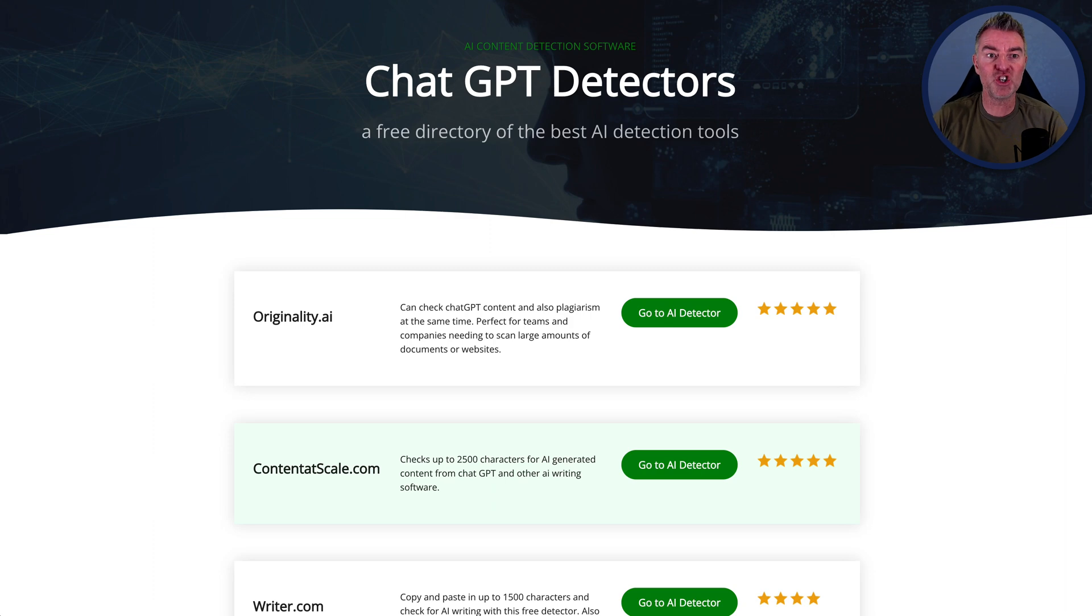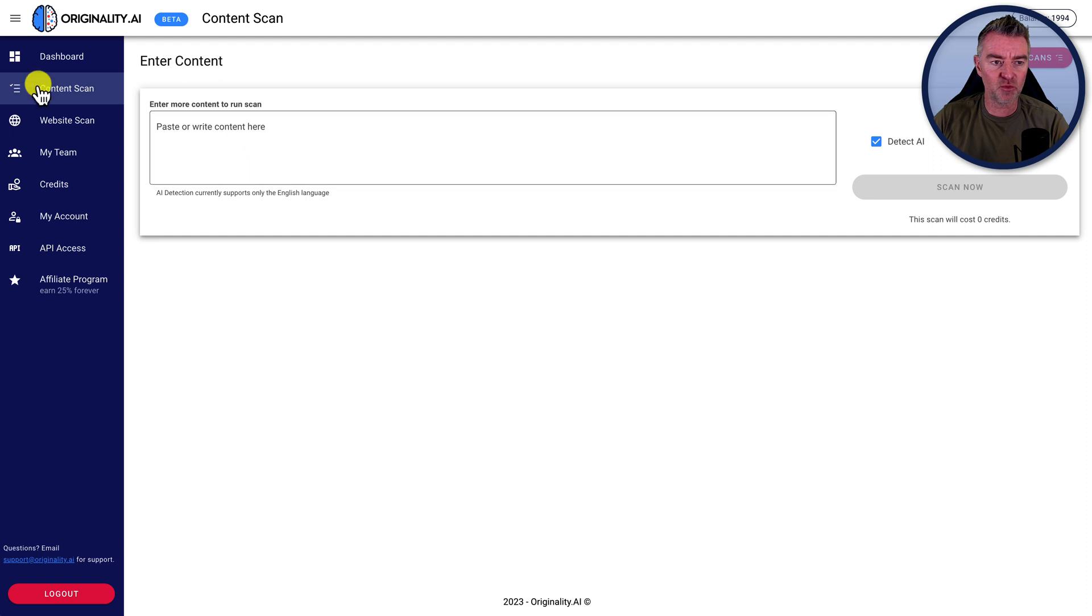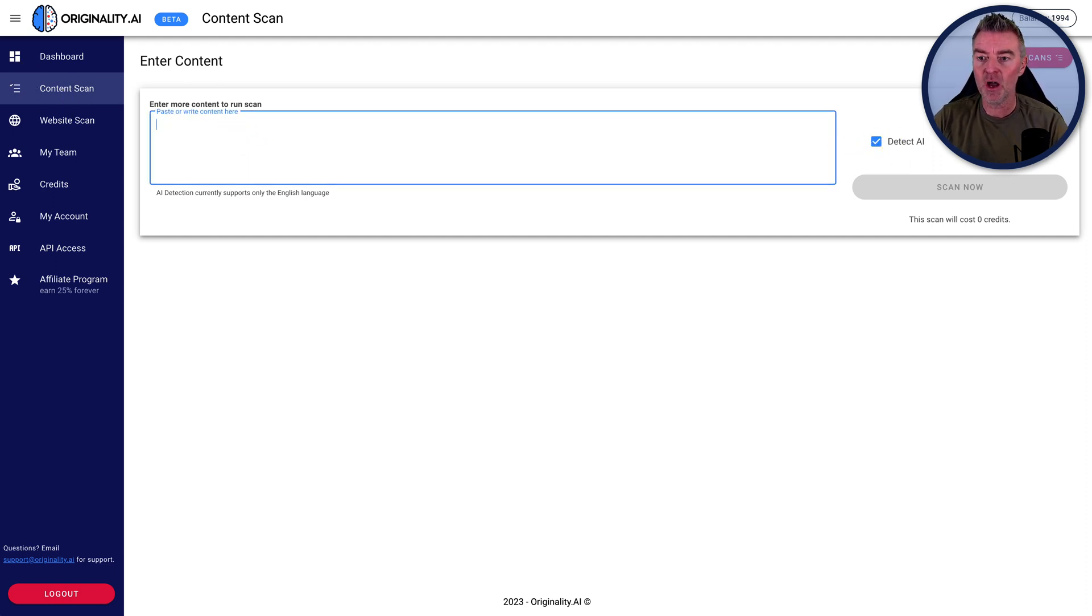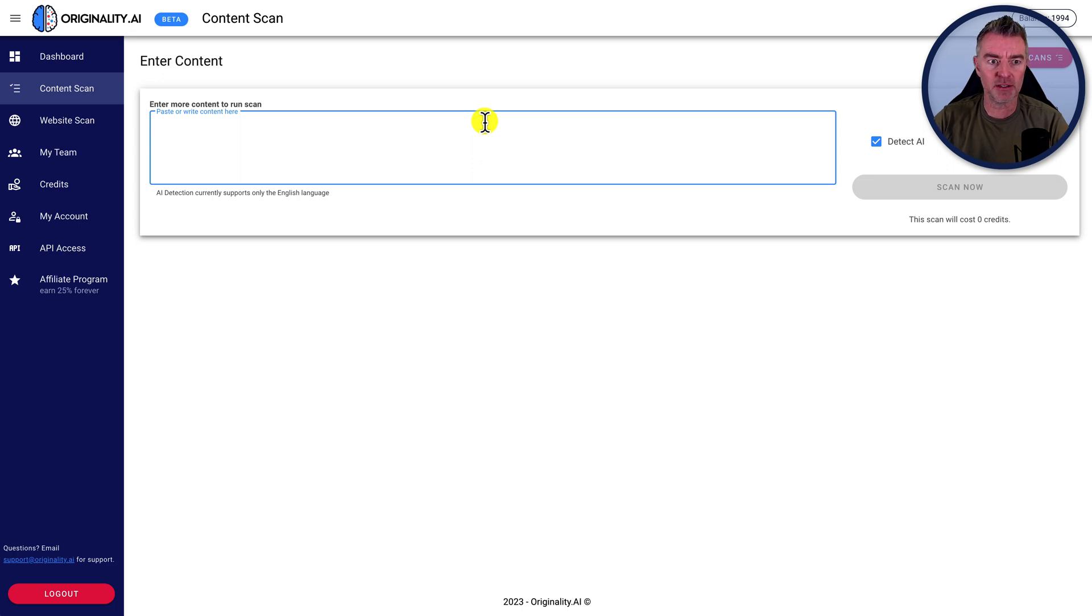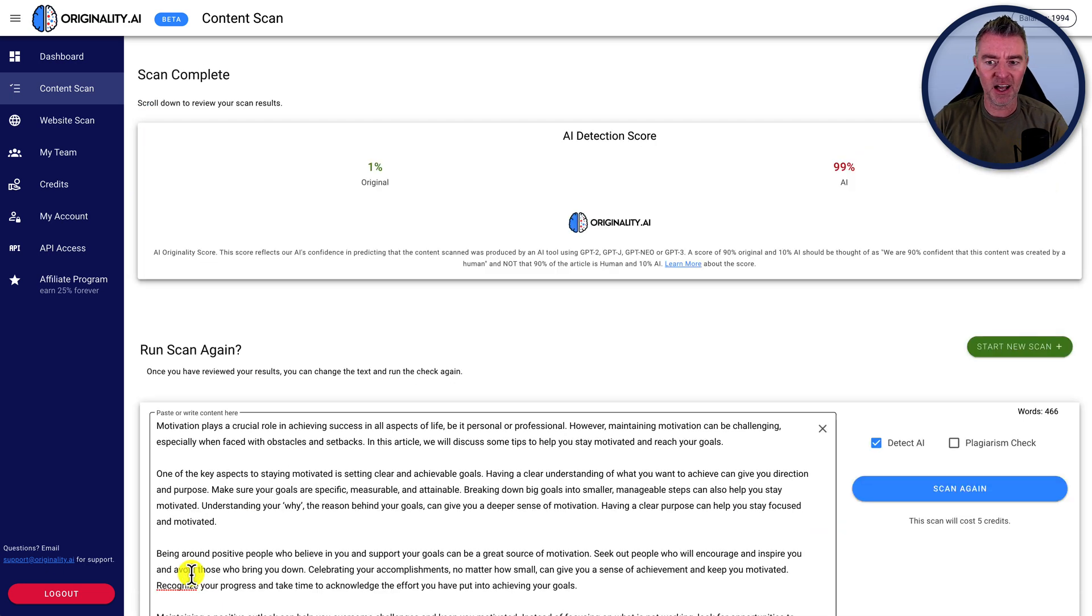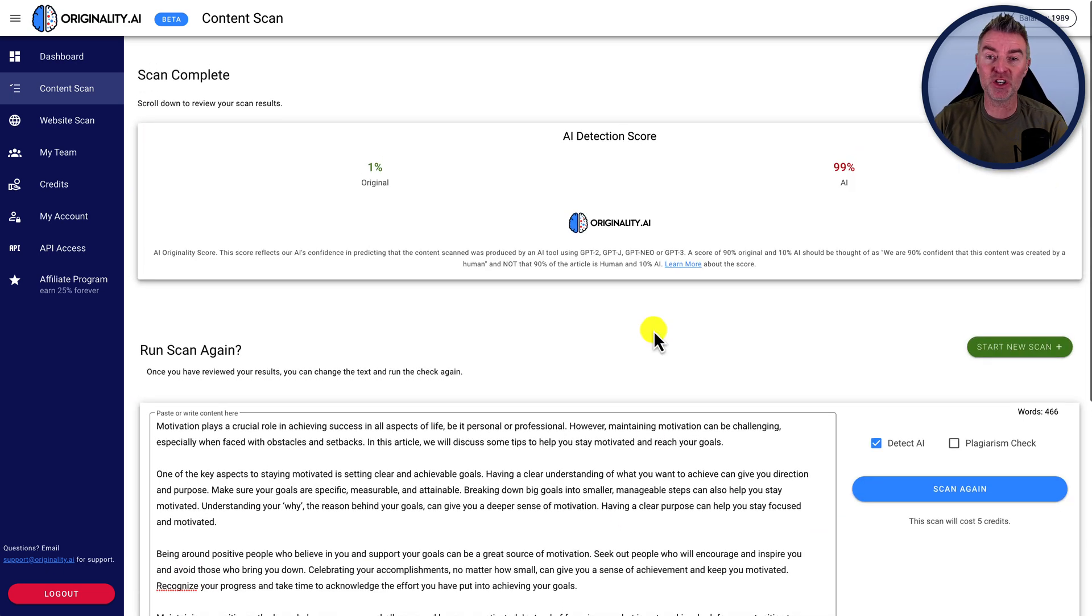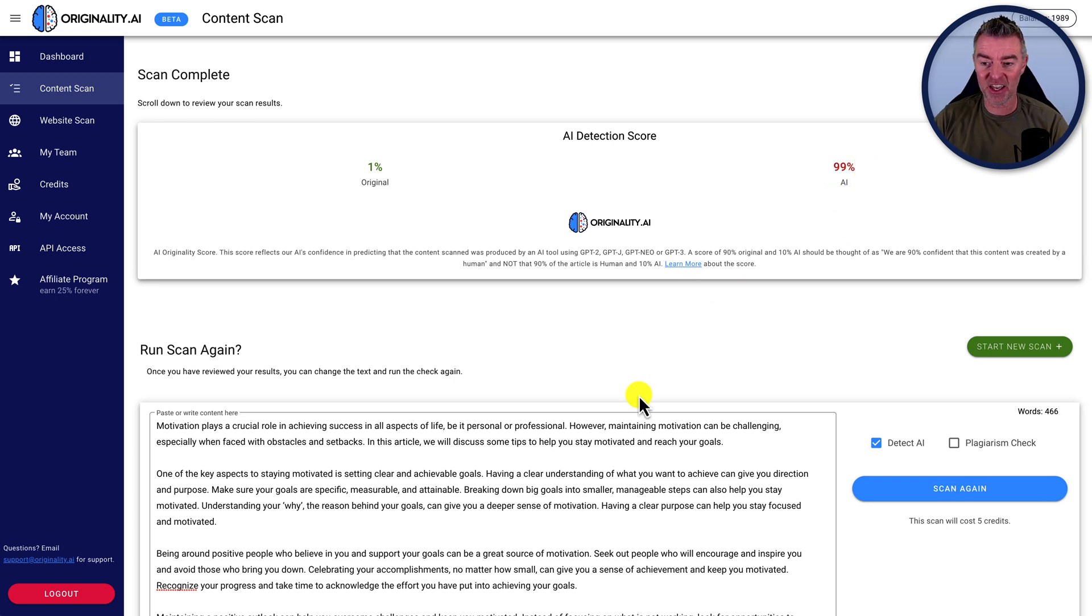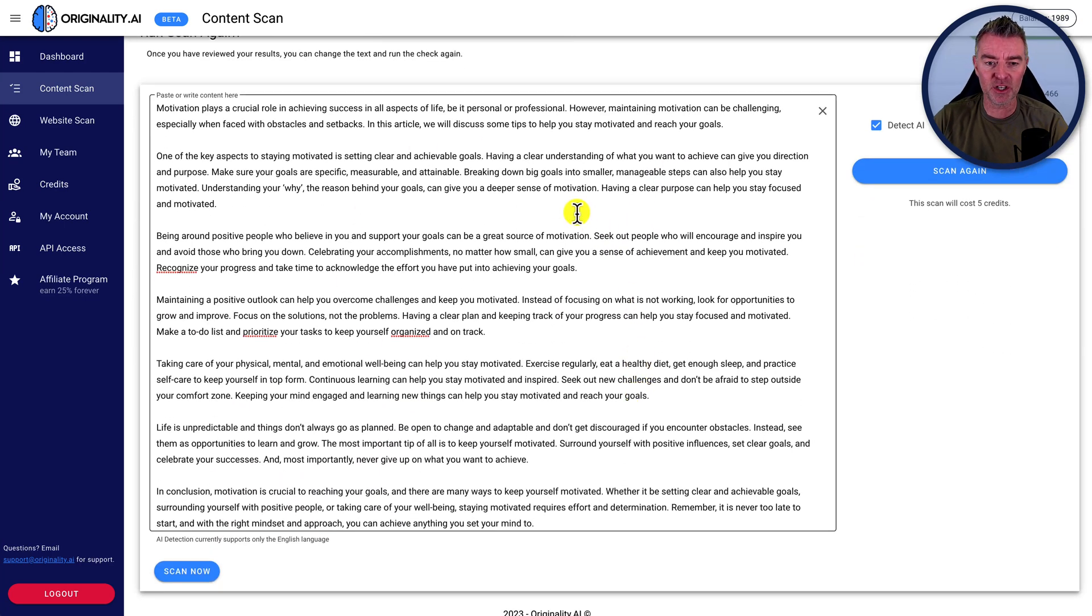But the first one is originality.ai. This one's being touted quite a lot. And here it is right here. You can content scan for both AI detection and also plagiarism, which is another thing that people commonly want to know is, is my content being plagiarized basically. So if I paste in the article right here, let's see how well this does. Ooh, look at that. So originality.ai has detected it as 99% AI. So an absolute nightmare in terms of being caught there.